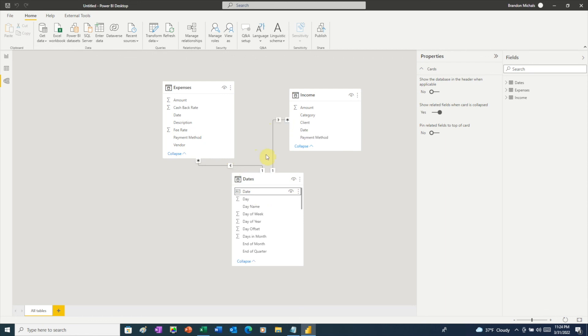With our data model in place, we're ready to start creating our visualizations. In an upcoming video, I'll show you how to take this data that we've transformed using Power Query and build out a complete business financials dashboard.